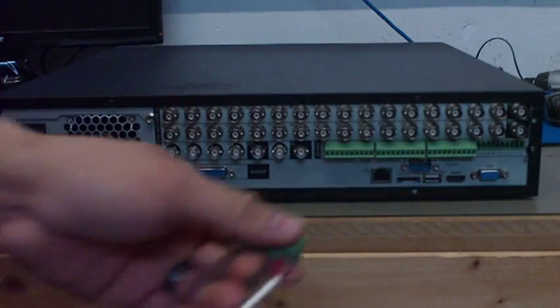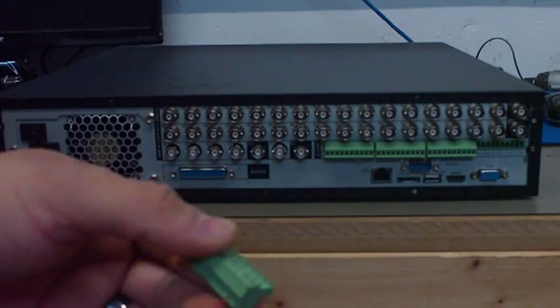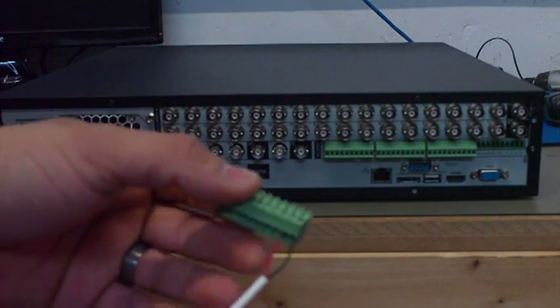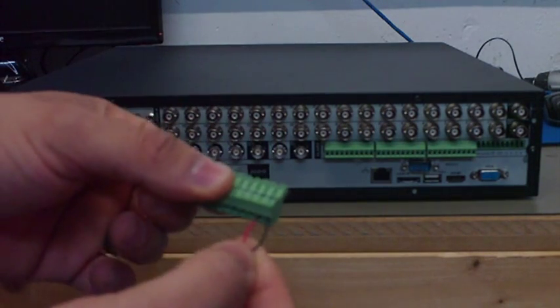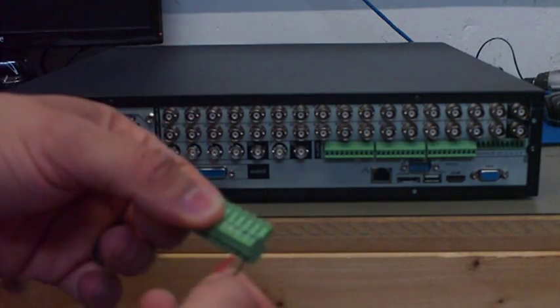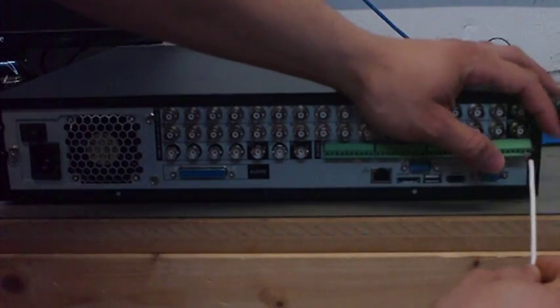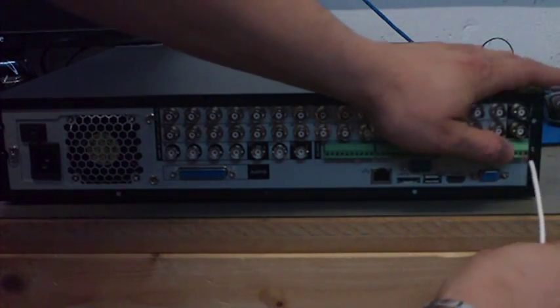Then you take the block off and connect your positive and negative. As I said, my positive will be the red one and the black one will be my negative, and plug it in here.